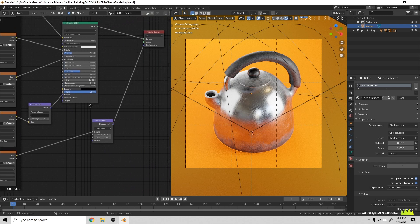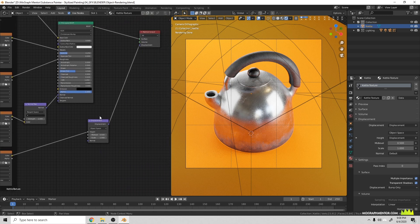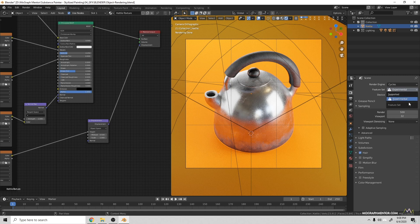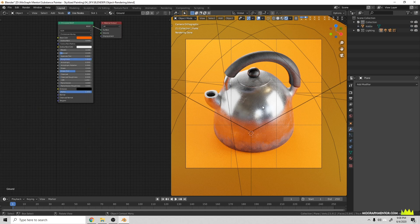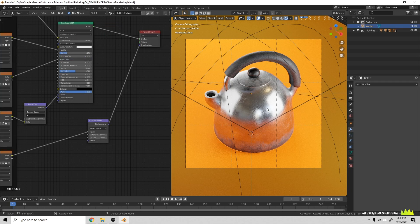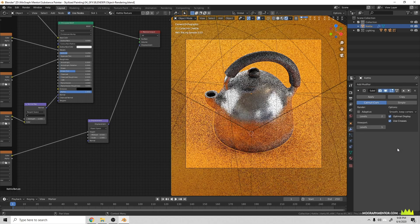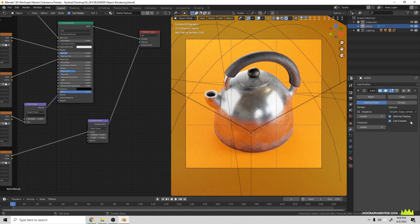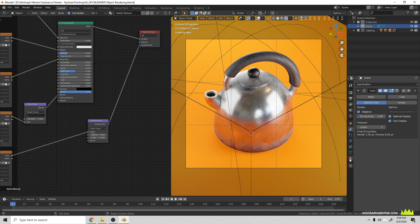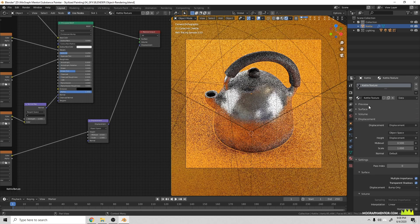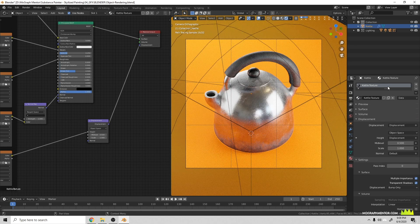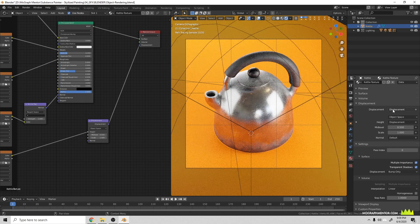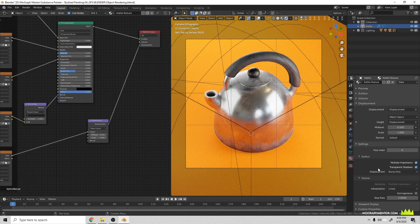Now when you're in Cycles you'll want to make sure that your feature set is to Experimental. Then what we will do is we will grab this kettle here, we can add a subdivision surface, then we can click Adaptive.